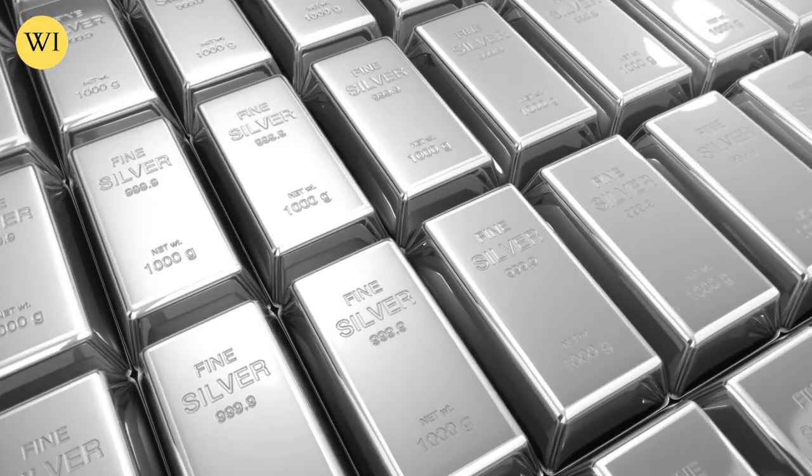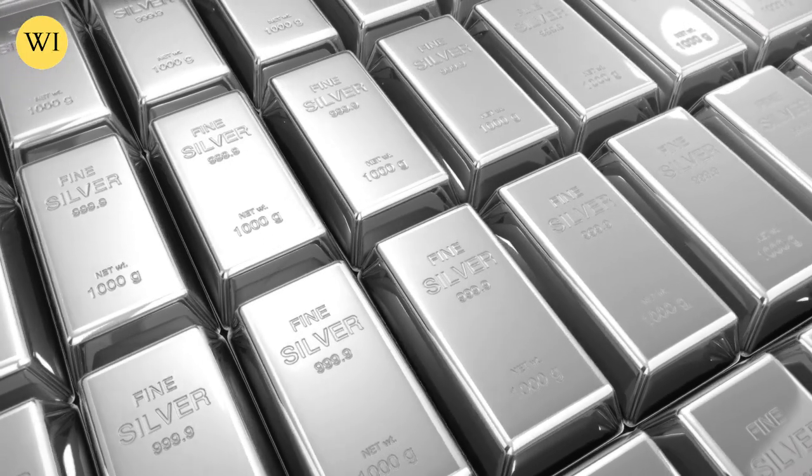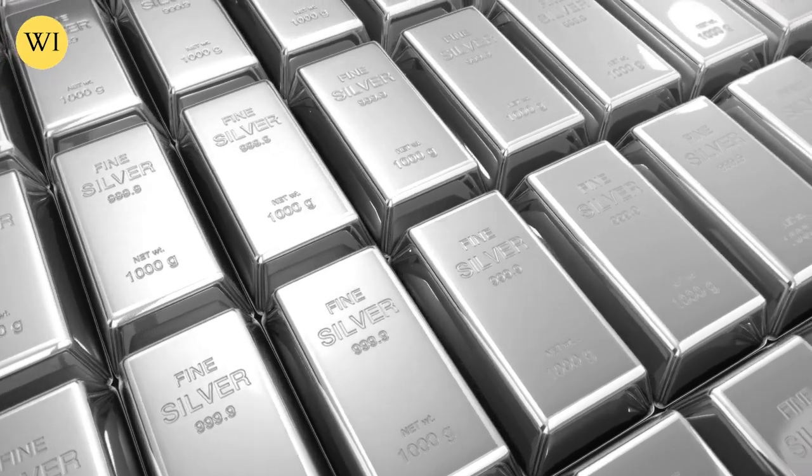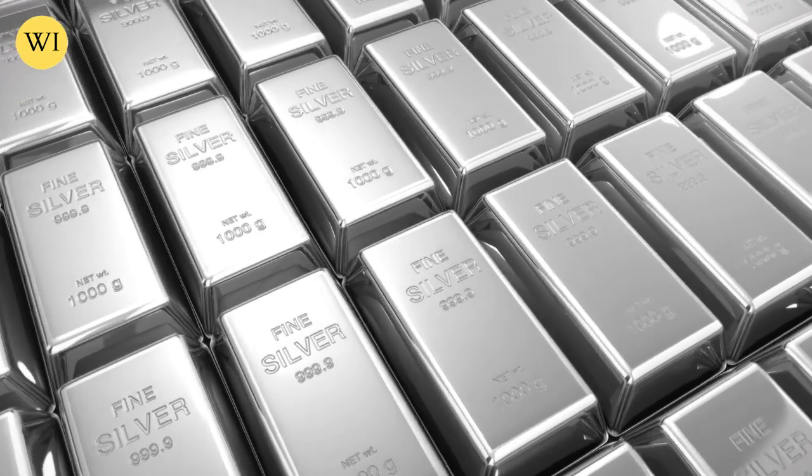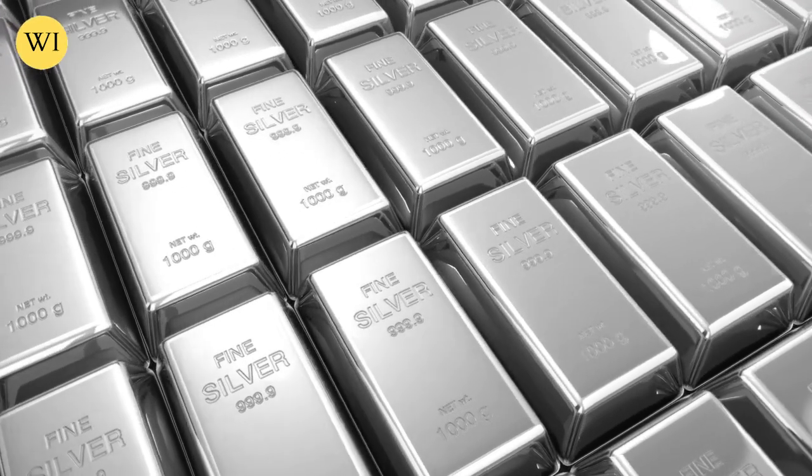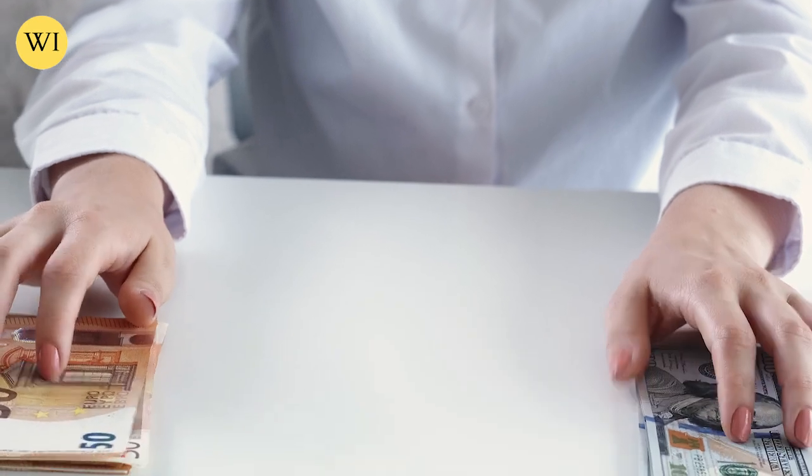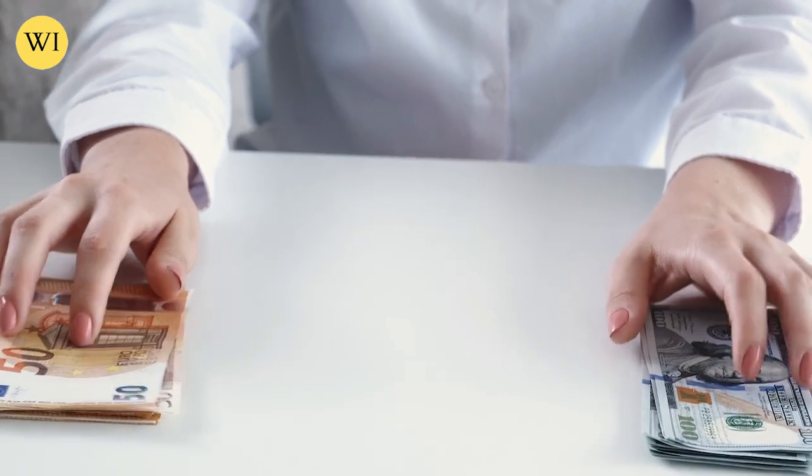Obviously, if other currencies are backing theirs with gold, it's going to devalue greatly against them. And this has been the case as every single unbacked fiat currency in history has collapsed against benchmark gold.